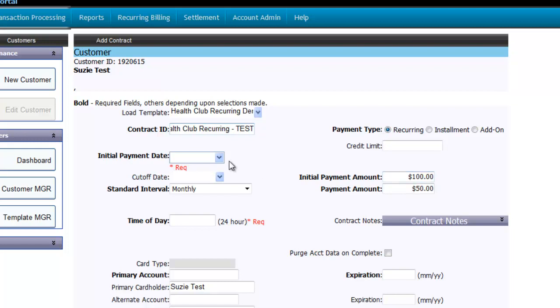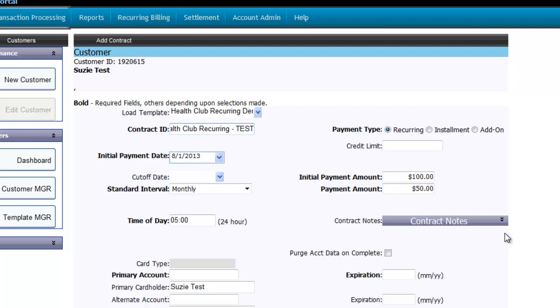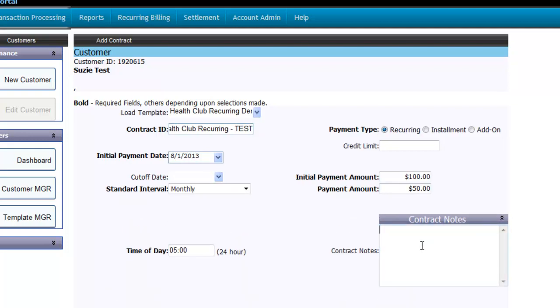Now select an initial payment date and enter the time you wish to process this contract. You want to make sure that you select a time early in the morning or late at night which is the lowest payment processing rate available for Payware Connect. Keep in mind that Payware Connect is used by thousands of other merchants processing contracts and other payments and we want to make sure that we limit any communication issues that could occur with the processor. The time is based on a 24-hour clock which is also known as military time. Also, the time is considered Eastern Standard Time since that's where the server resides.